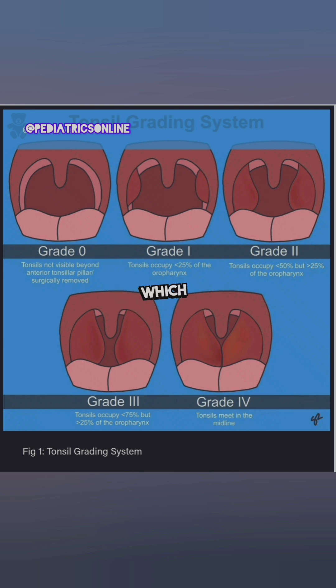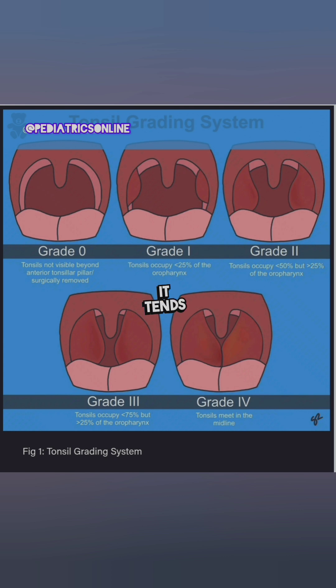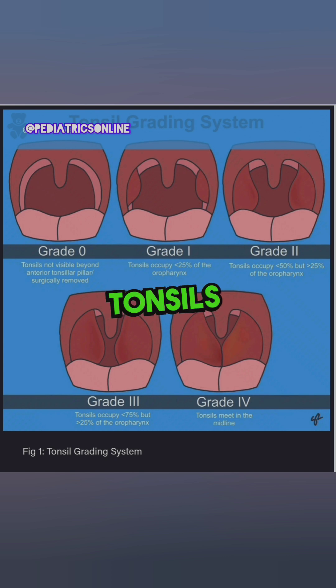Grade 4 is the severe form, where there is severe enlargement and the tonsils tend to meet in the midline. This is referred to as kissing tonsils and is classified as grade 4.